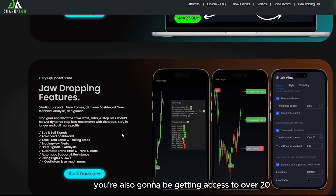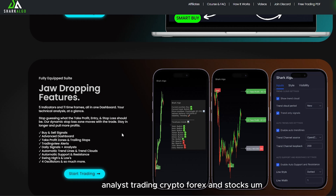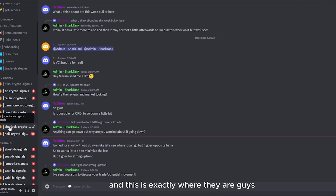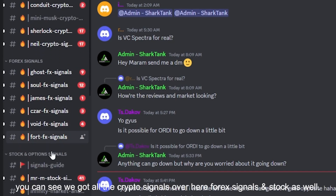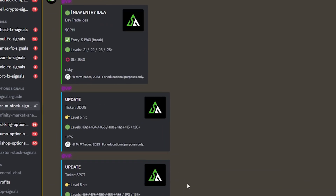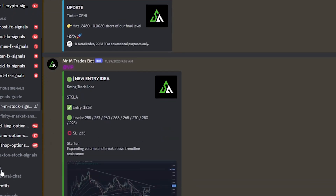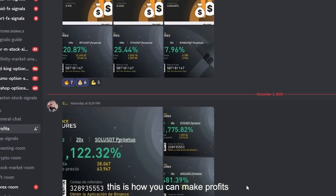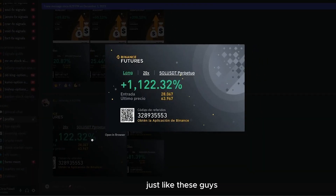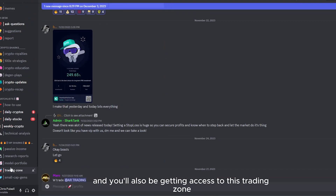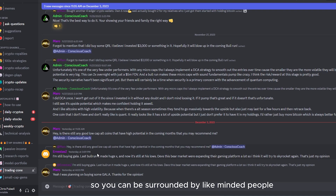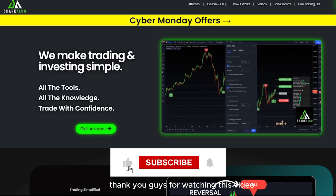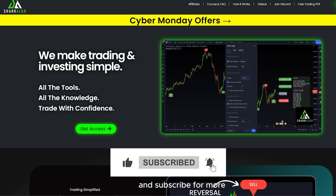You're also going to be getting access to over 20 analysts trading crypto, Forex, and stocks. You can see we've got all the crypto signals, Forex signals, and stocks as well, and these guys are putting out trade ideas every single day. Check out these profits that our members are making. You'll also be getting access to this trading zone where everybody is talking about trading, so you can be surrounded by like-minded people. Thank you guys for watching — make sure you hit the like button and subscribe for more.